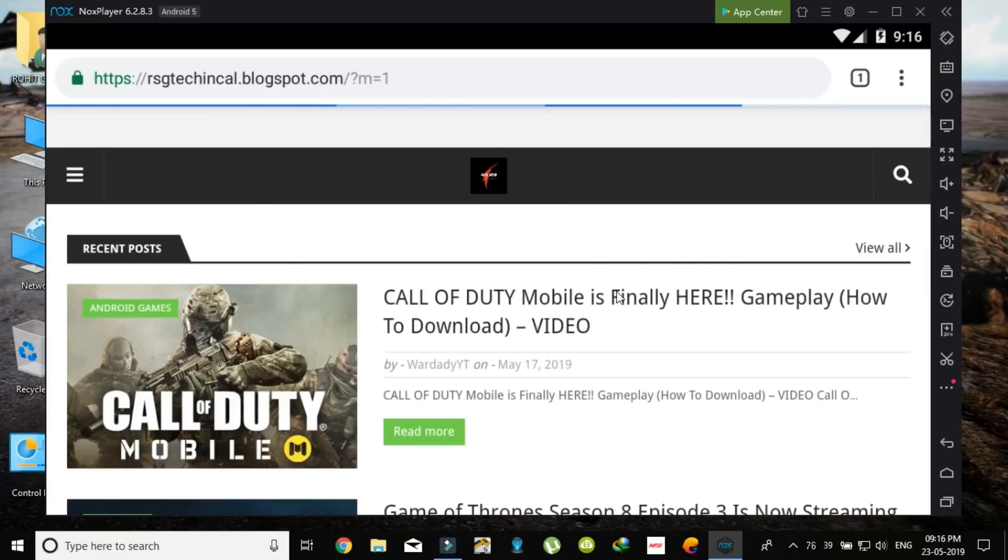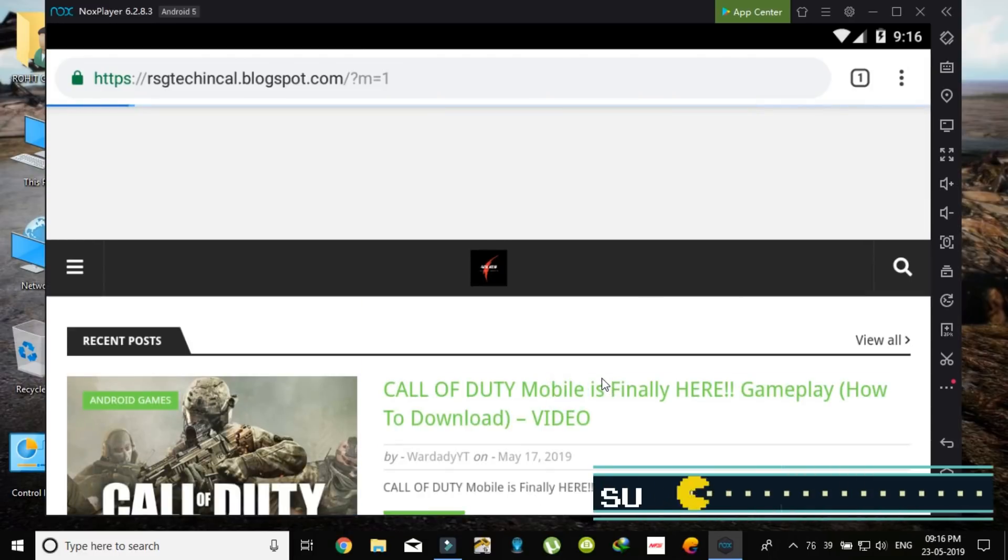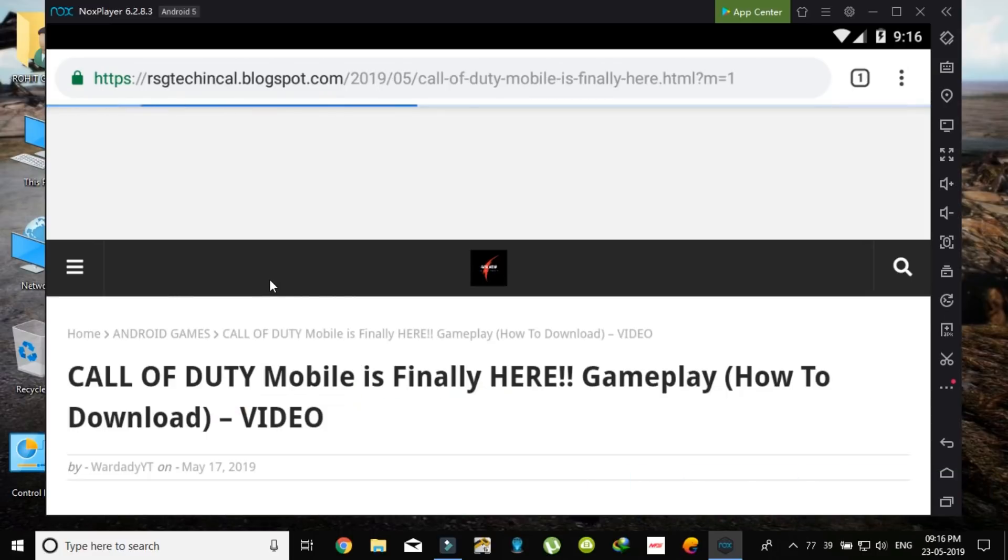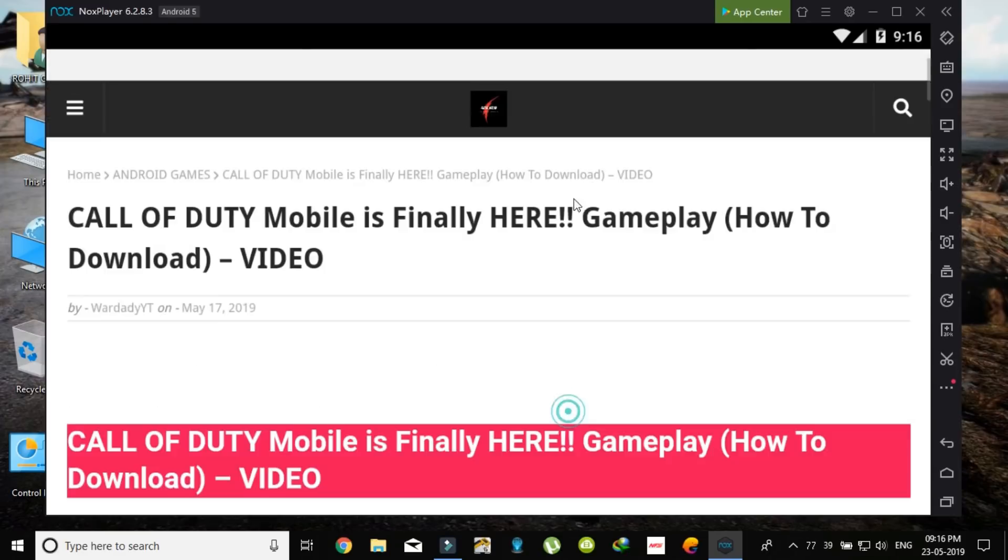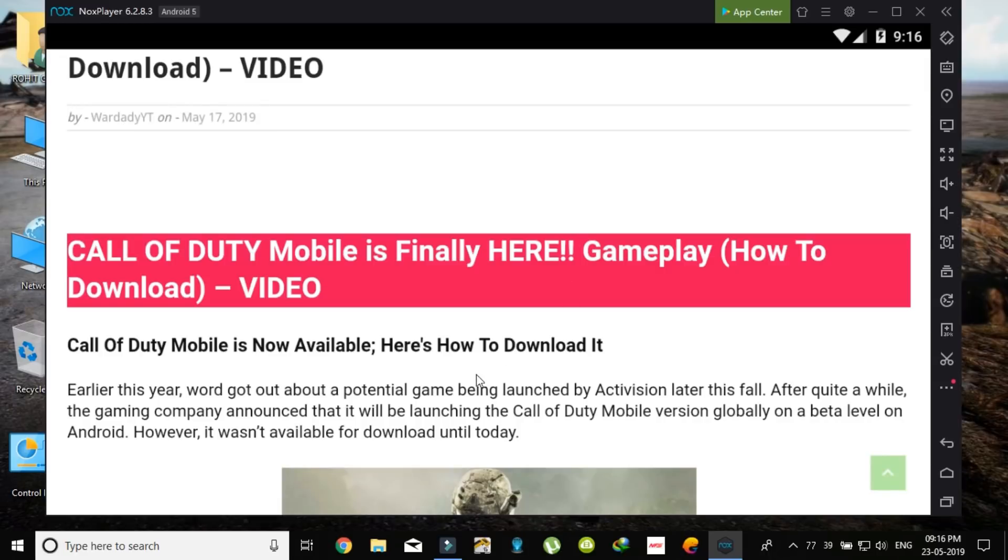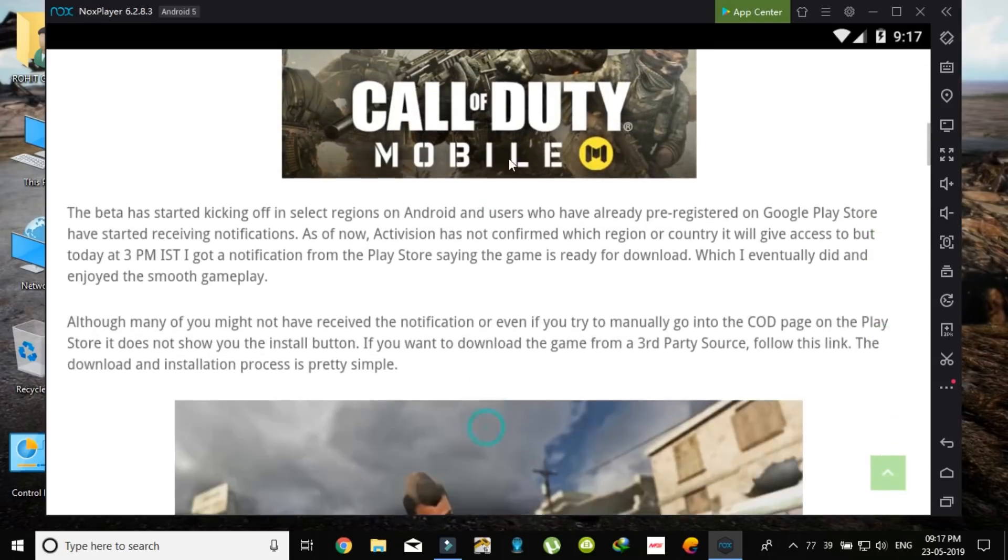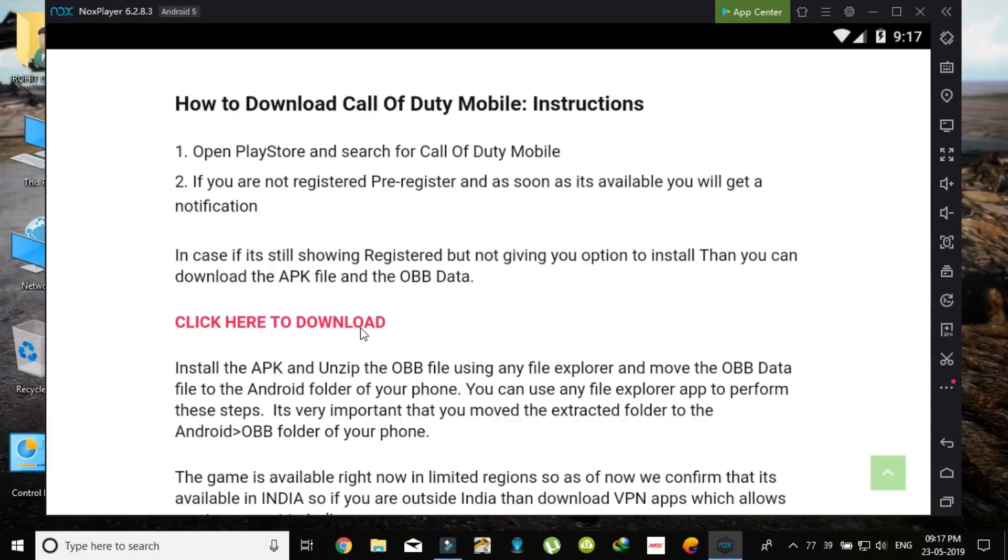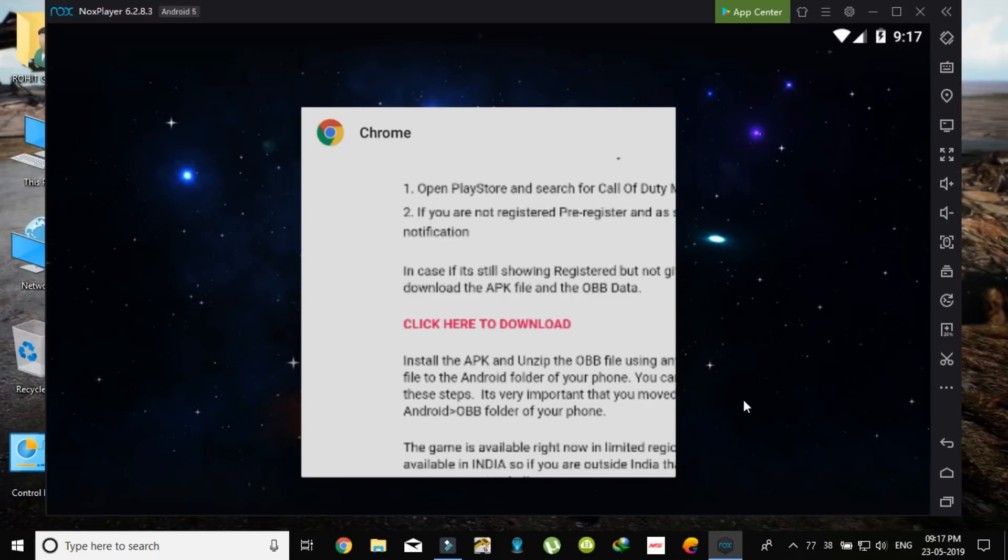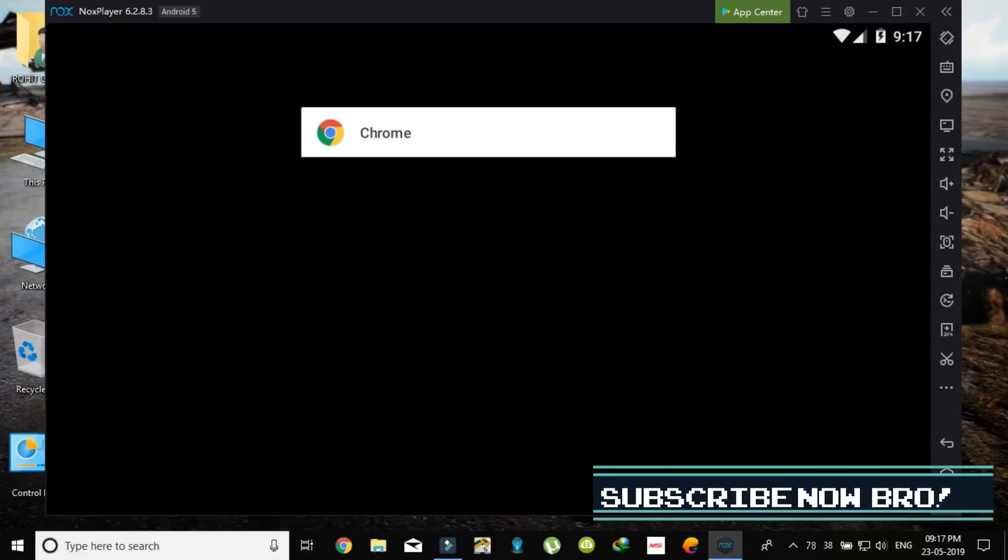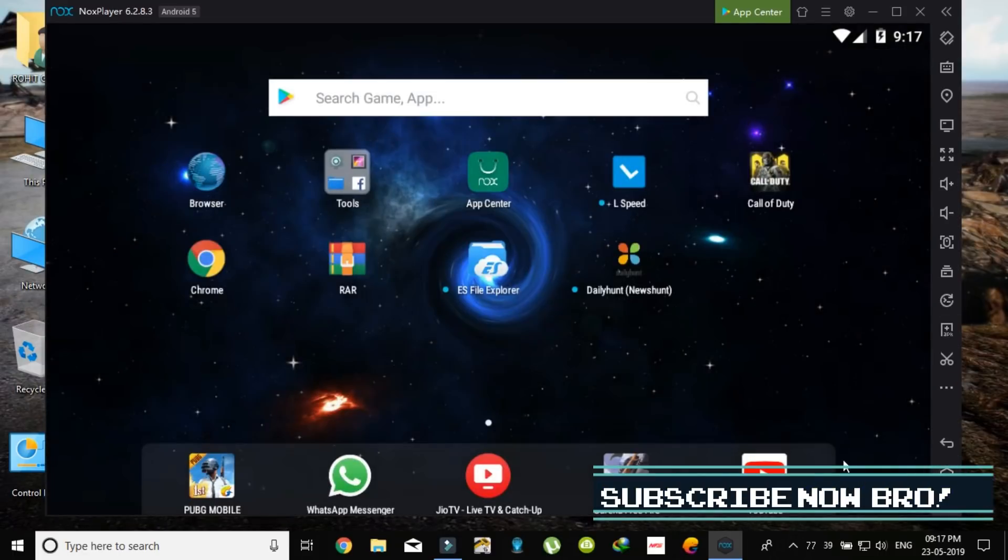So as you can see, the first post is Call of Duty Mobile finally here and gameplay. To download this, just click on this. Now you will see this post. Now scroll down. You will find all the latest details and how to install OBB and all this. So basically after downloading, click here to download. Click on this and you will know the process after that.